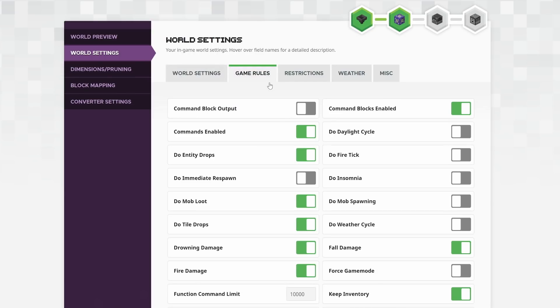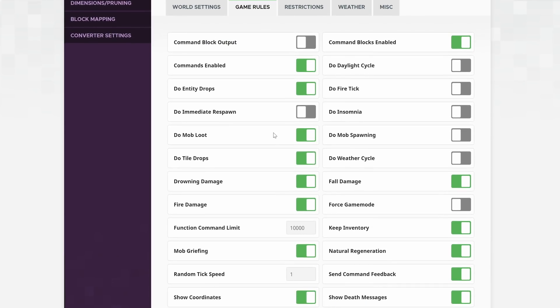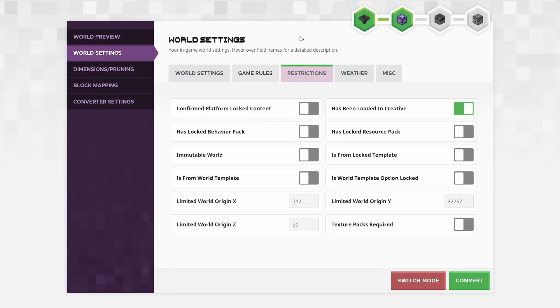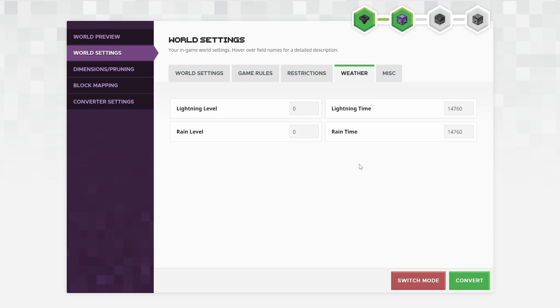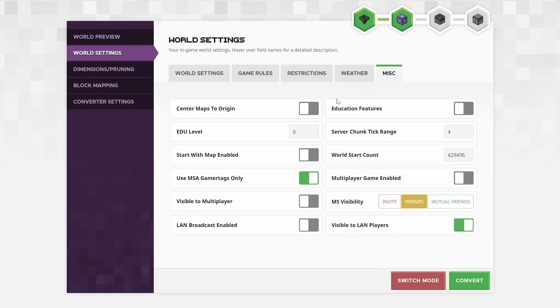You can go into the game rules and change all of the game rules the way you would like to. You can even turn on locked content modes, the sort of thing that you would turn on if you are a marketplace developer. You can also change the weather settings, and in the miscellaneous section, there are other options here as well.